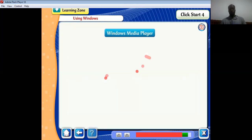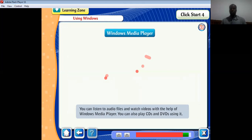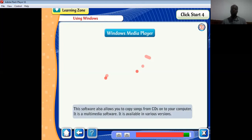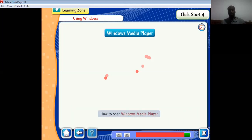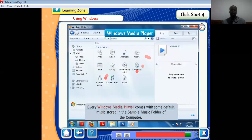We also have Windows Media Player as an accessory. You can listen to audio files and watch videos with Windows Media Player. You can also play CDs and DVDs, and it allows you to copy songs from CDs onto your computer. It is a multimedia software — meaning it can play different types of data. To open it, click Start, select All Programs, and click on Windows Media Player. Every Windows Media Player comes with some default music stored in the sample music folder.